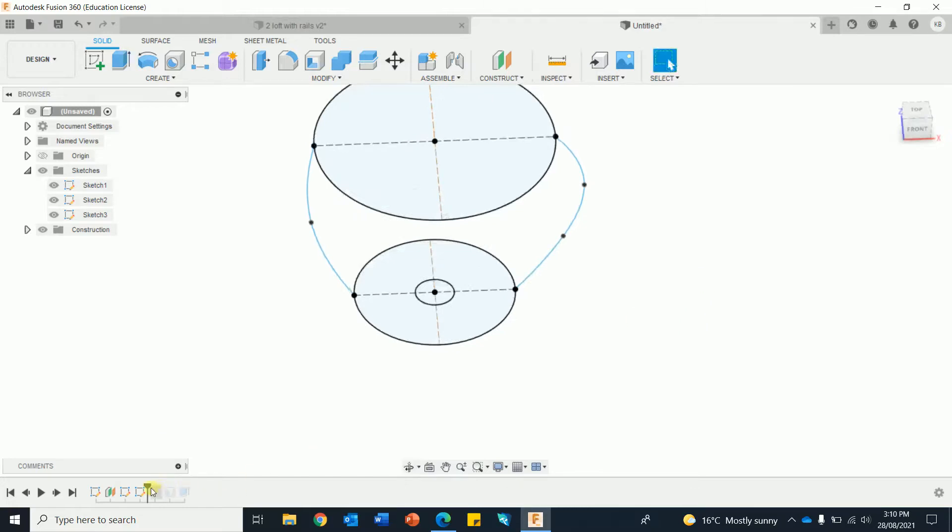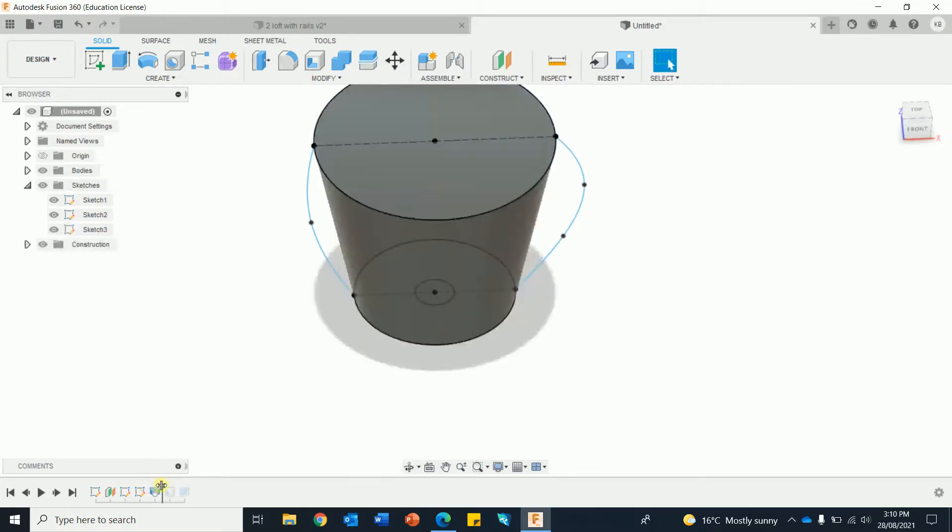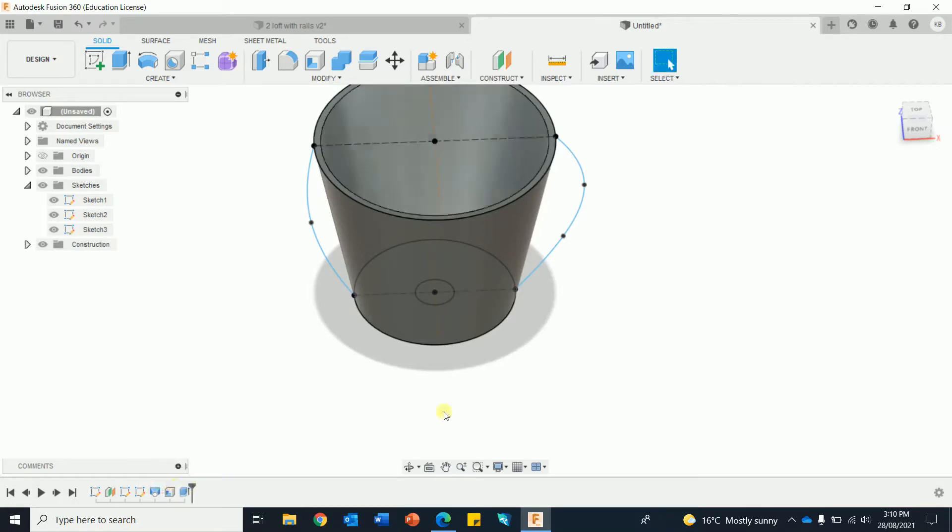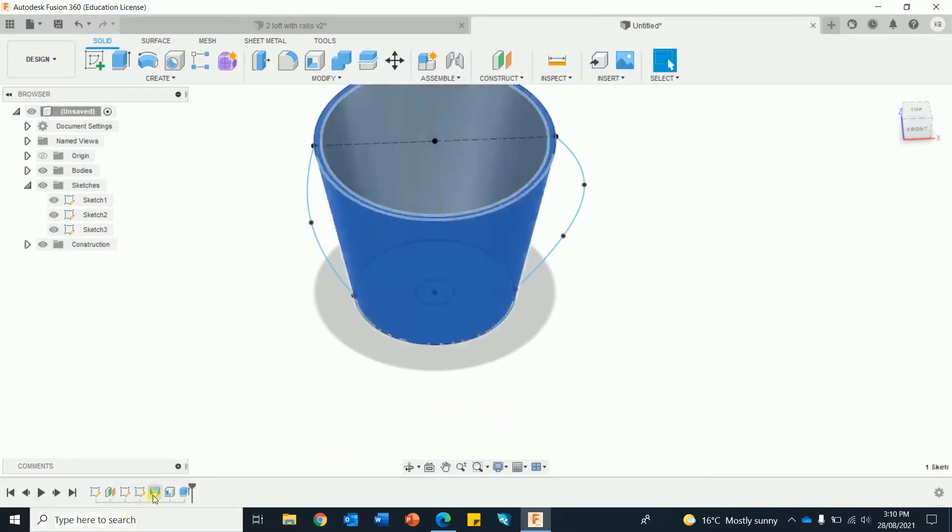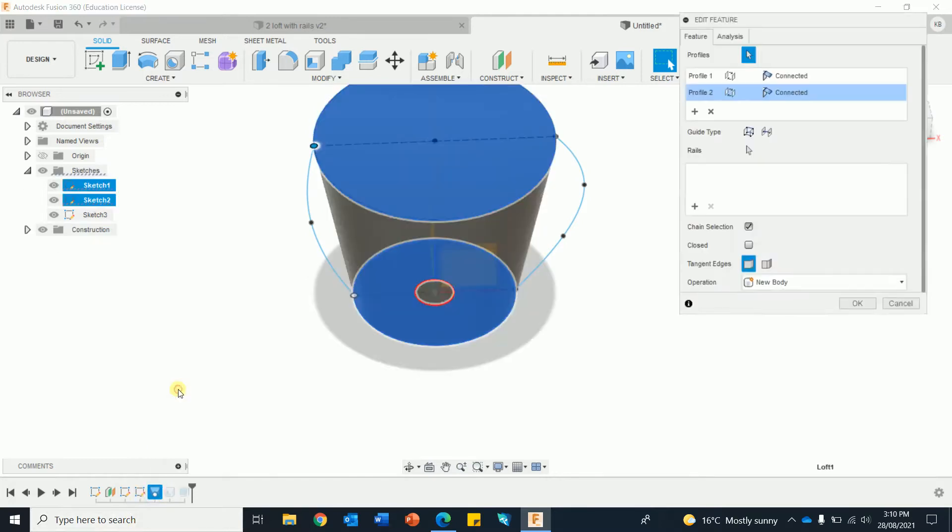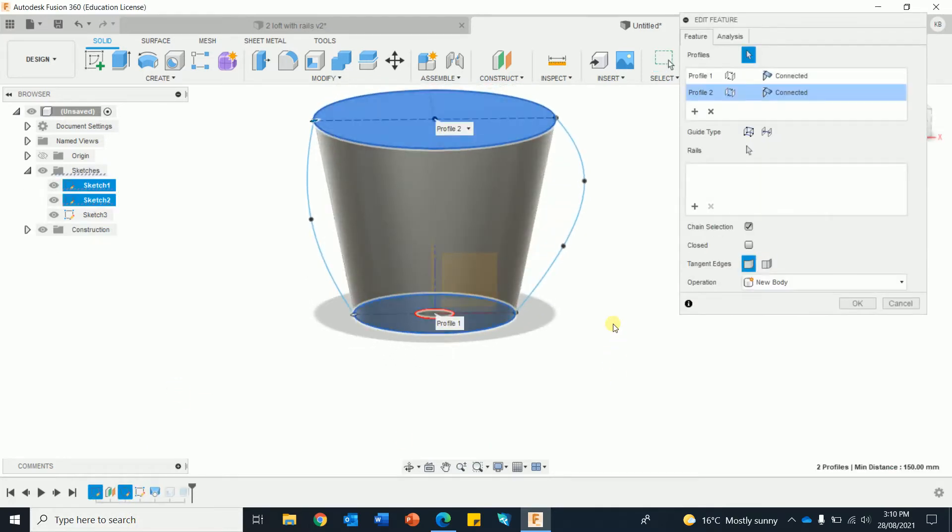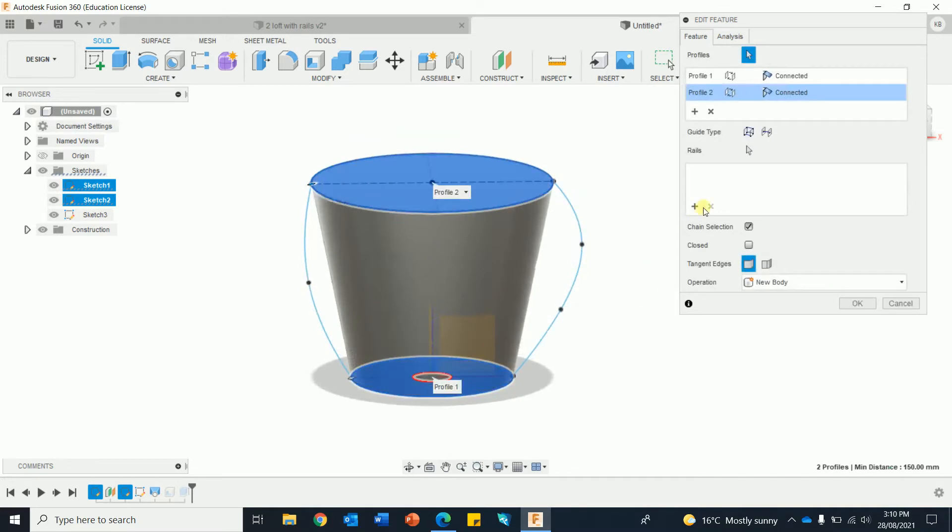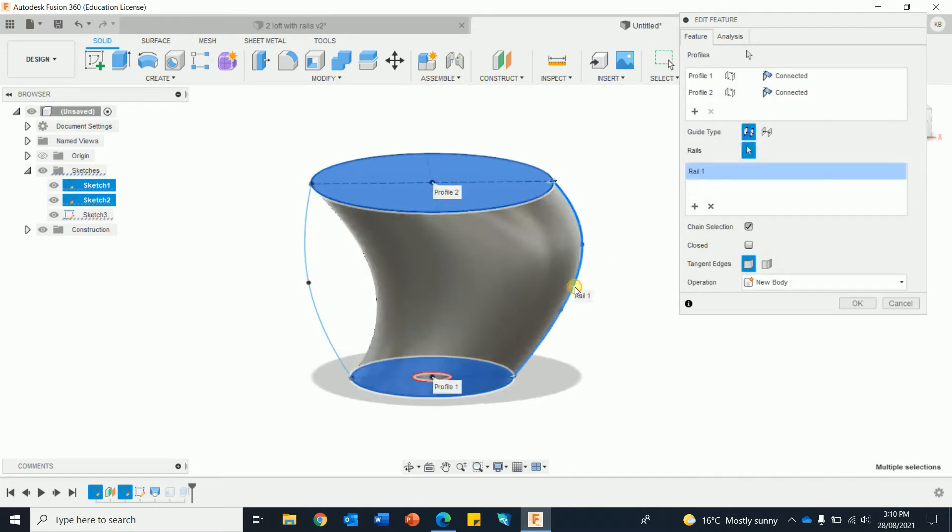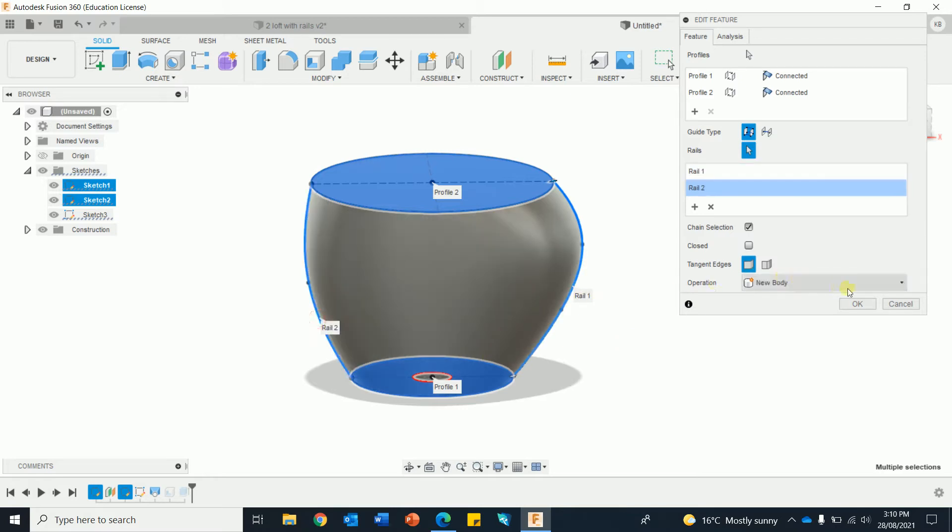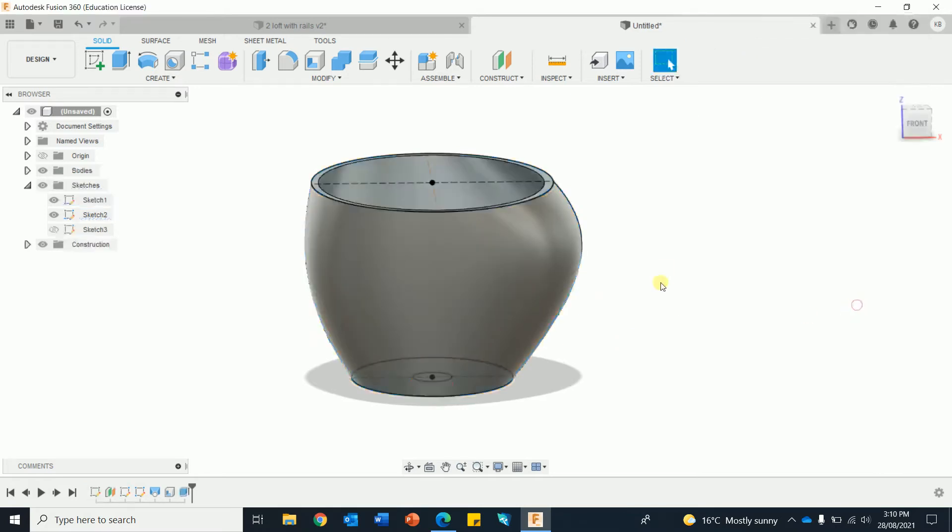Move the timeline. Nothing showing yet. Right, edit the loft, edit feature. Click on rails. Pretty strange, but we'll do the other one as well. Tick to activate both. Okay.